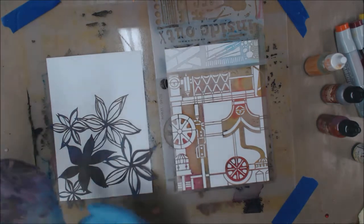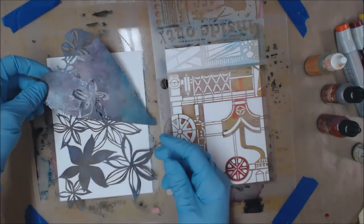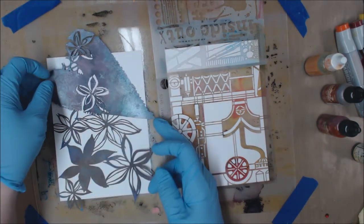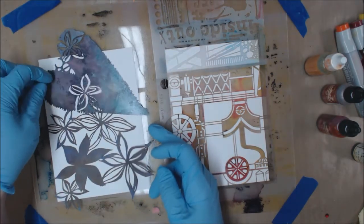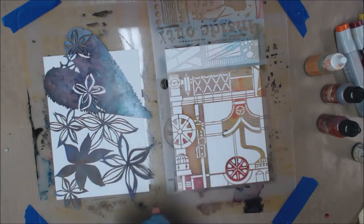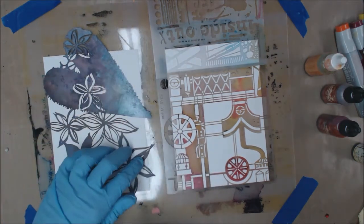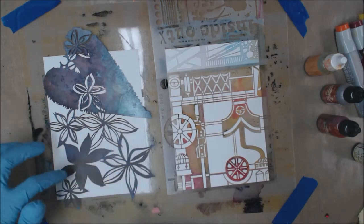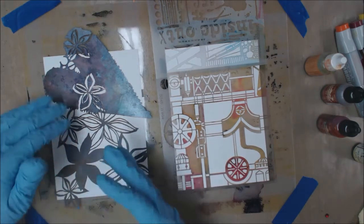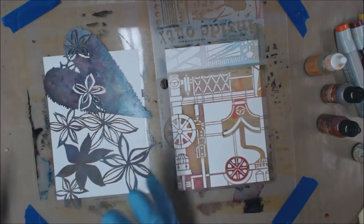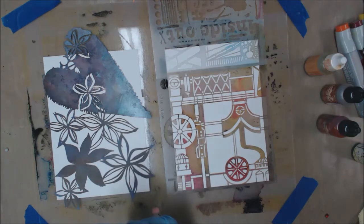I'm going to take this other one, which is a heart shape, which is out of another one of her stencils. I'm going to put that down on there. Now, the ink will run underneath a little bit. I'm not too concerned with that. I like the effect.